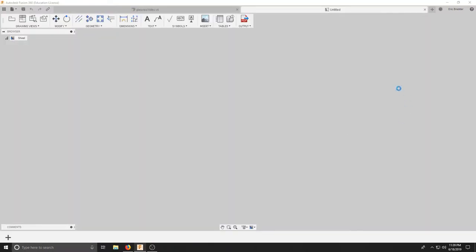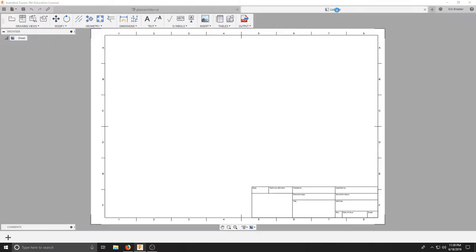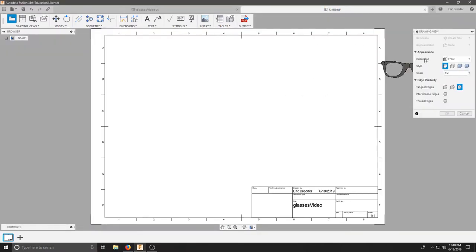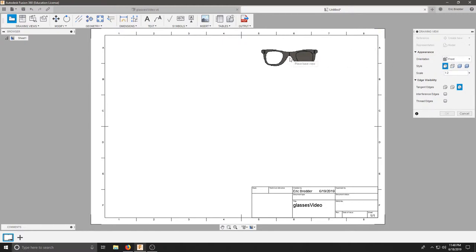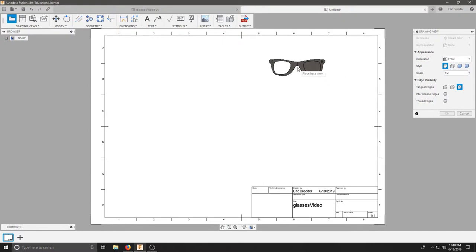We should see a tab populate. The most important part is to make sure that our style is visible edges, our orientation makes it so that it's the front set.